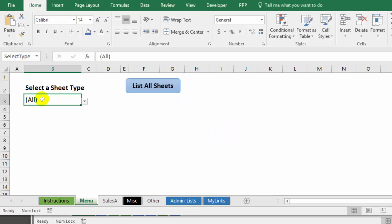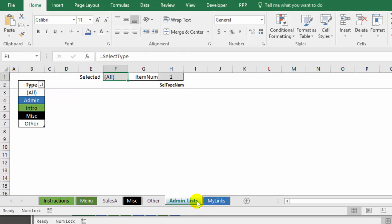So this works with a dropdown list. The list comes from the admin list sheet. I've got five different group names here.